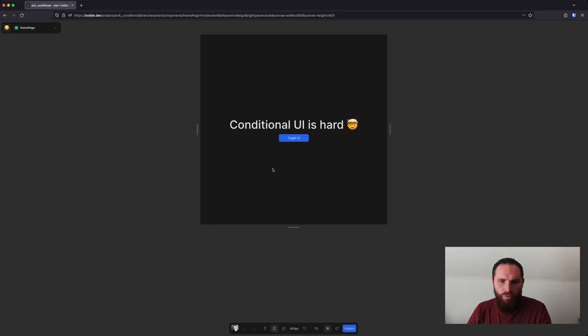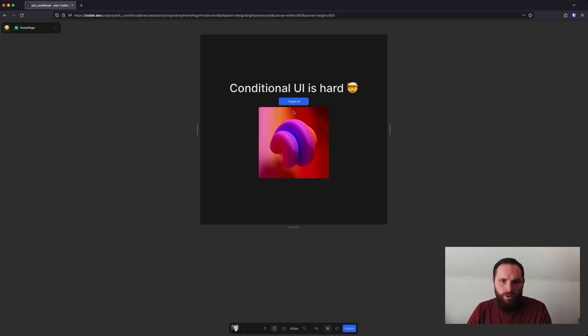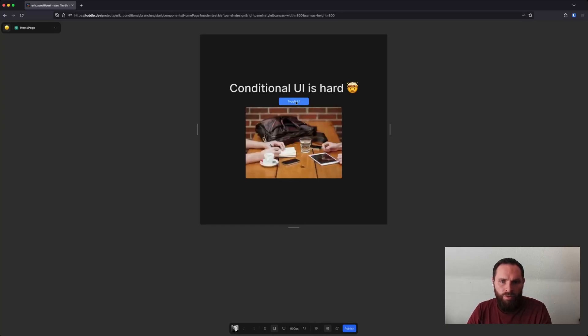I can show you what the application looks like. So when I toggle it here, it switches to one image, and I toggle it again to the other image, and then back.